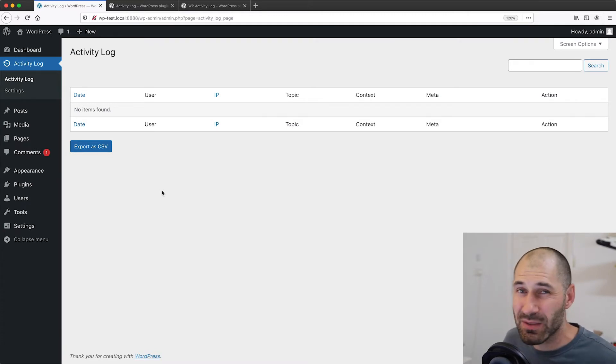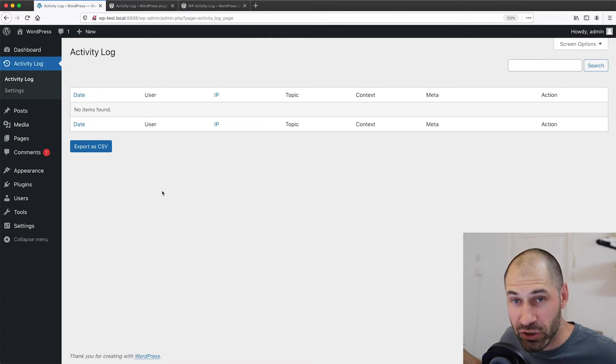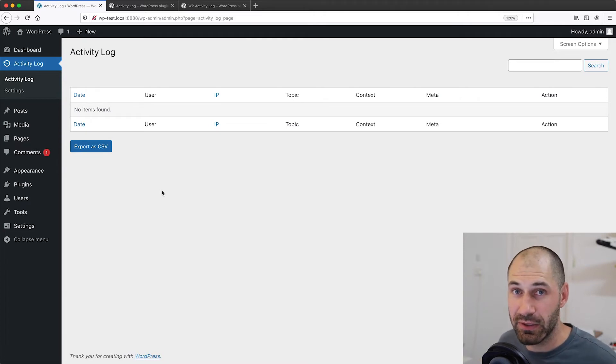You can't really customize things, but it does its job. It tracks your site activity.